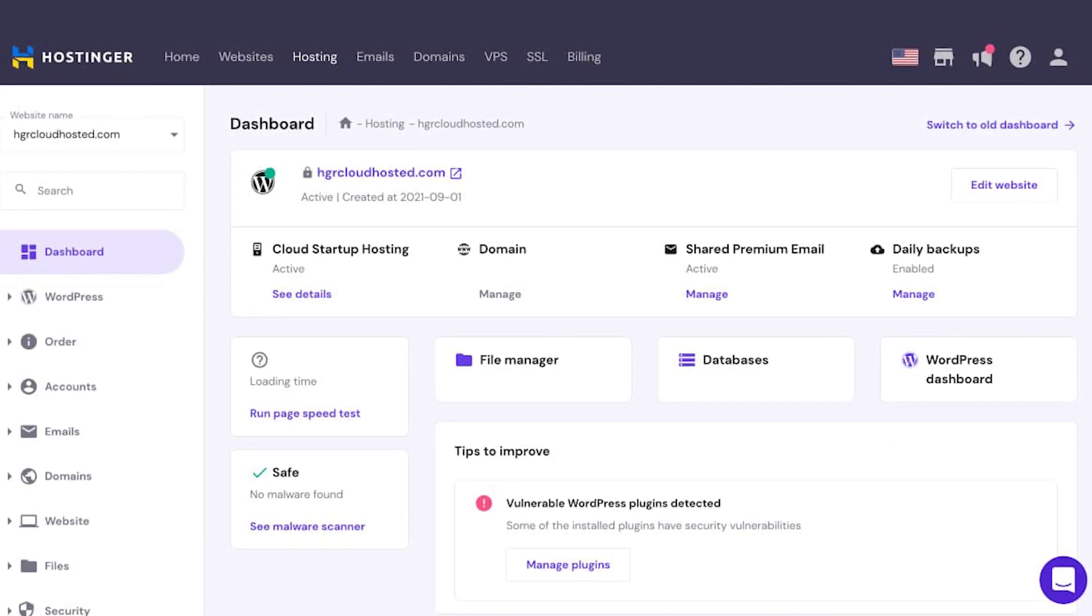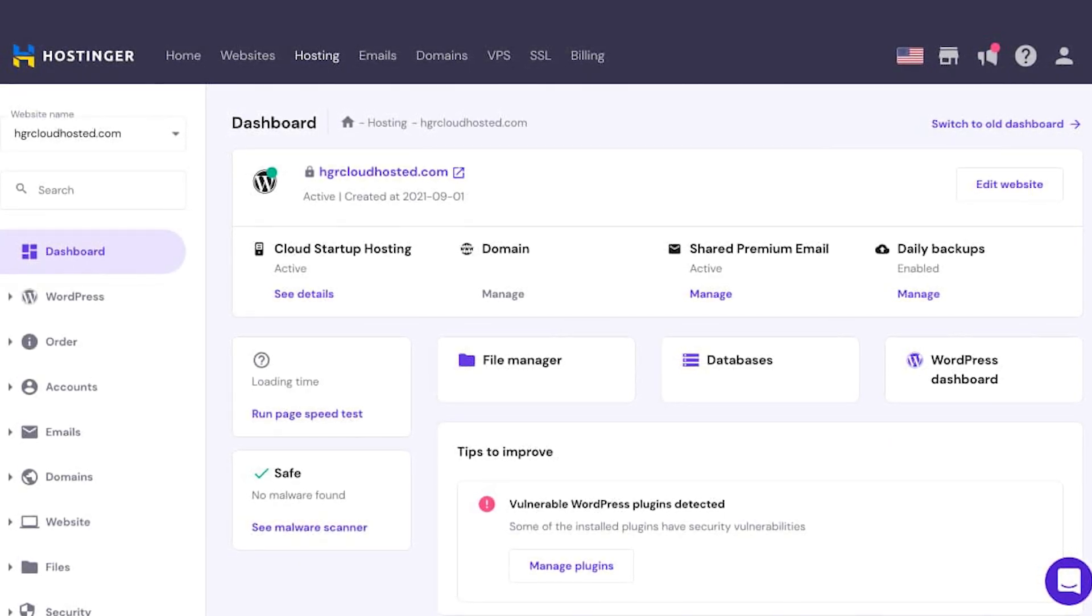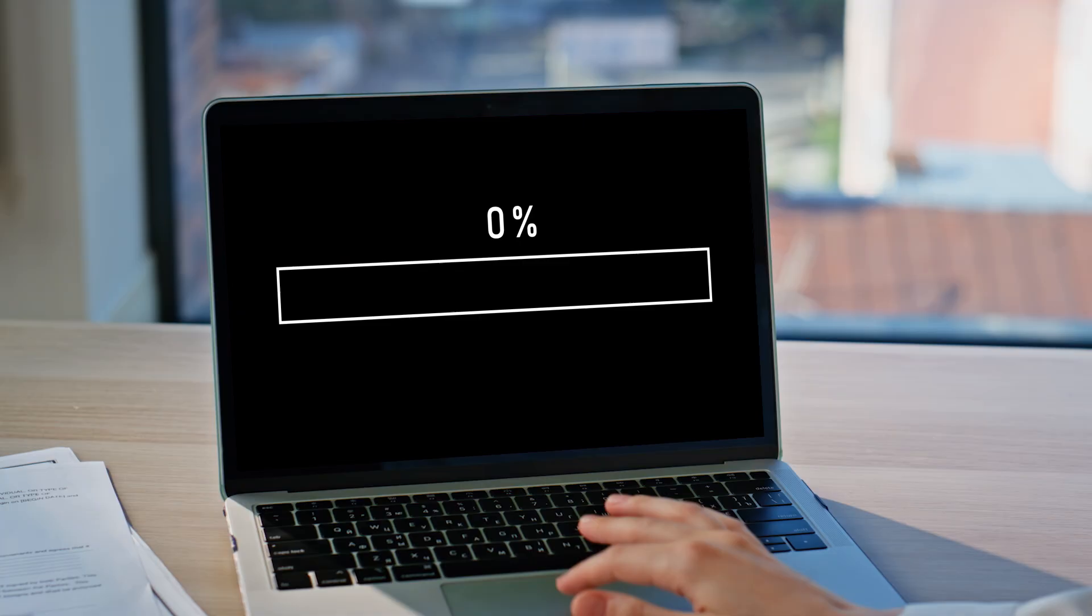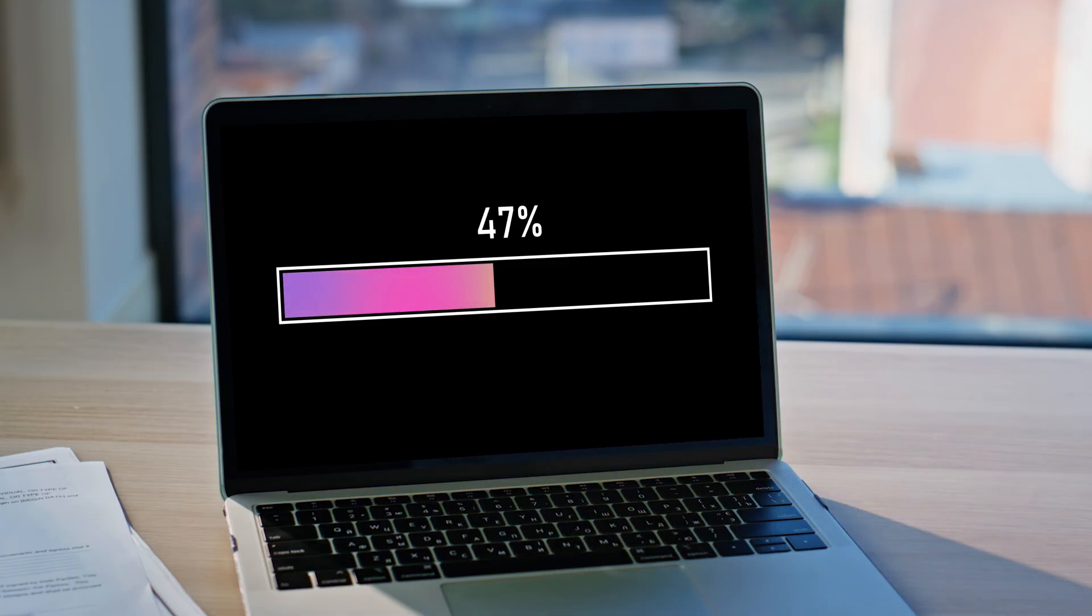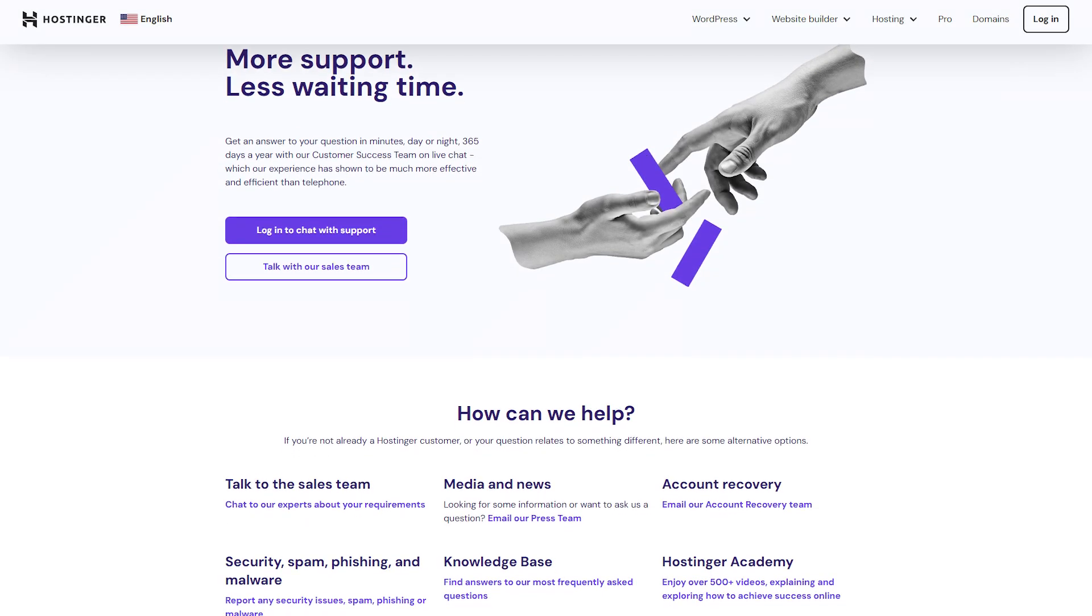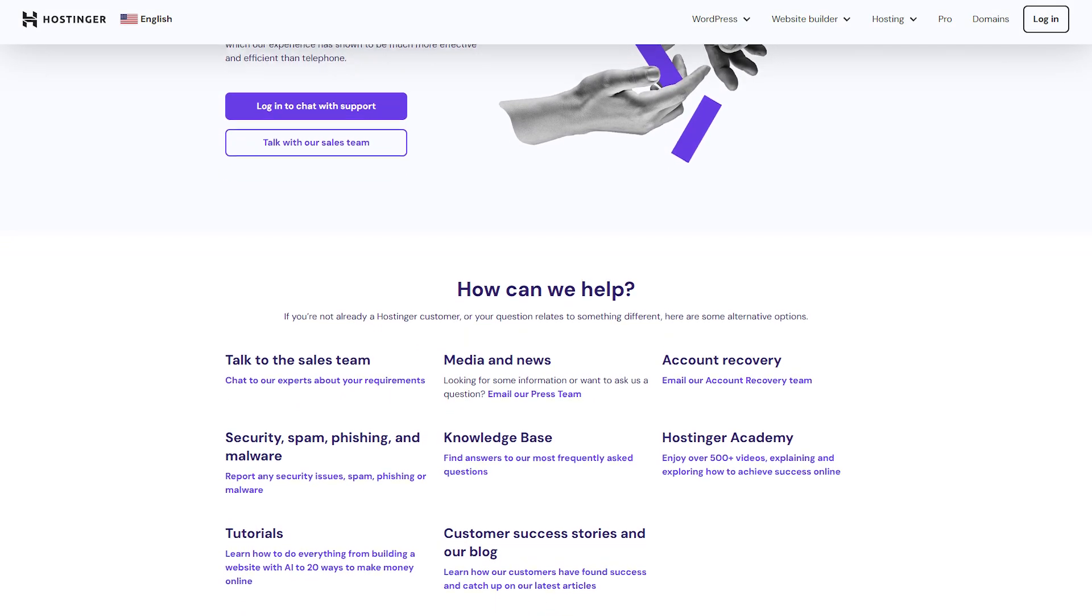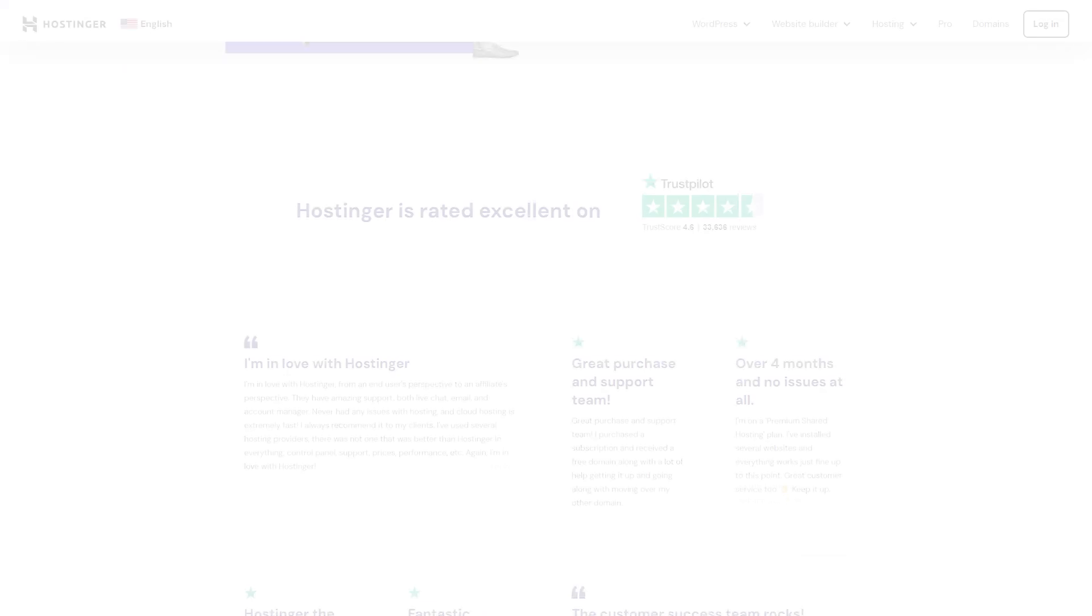I've personally used Hostinger for a couple of my own sites, and I've been really happy with the experience. The sites load quickly. I've never had issues with downtime. And anytime I had a question, their support was on it. It's been smooth sailing, which is what you want from a hosting provider, right?